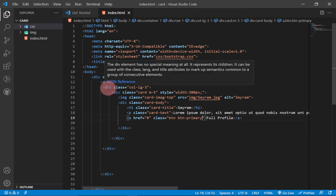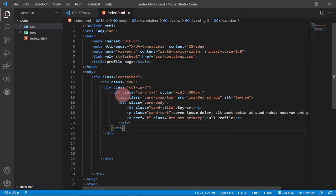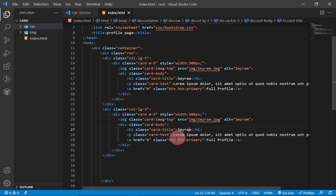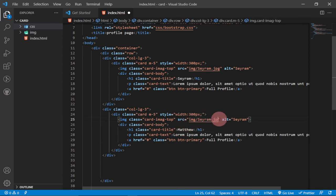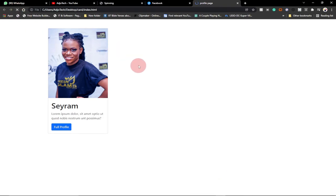To create the remaining cards it's very simple. We close and organize the first column code, then select all of it and copy-paste or use Ctrl+D to duplicate it. All we need to do is change the name and image source for each person. For the second card, the name is 'Matthew' and we select Matthew's image from the img folder.